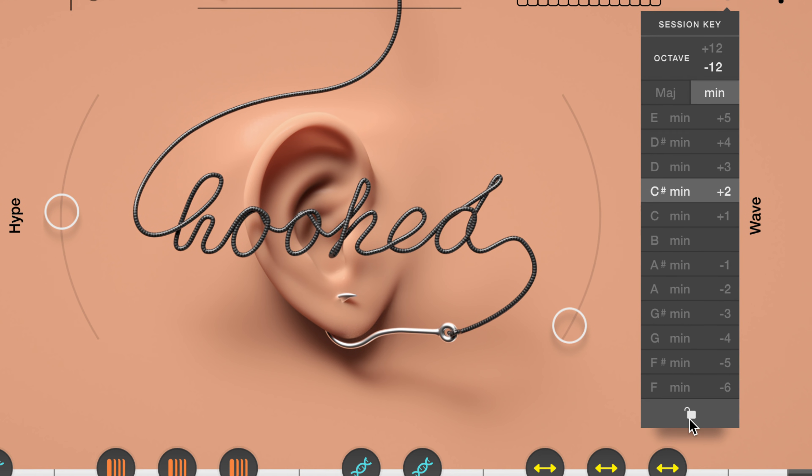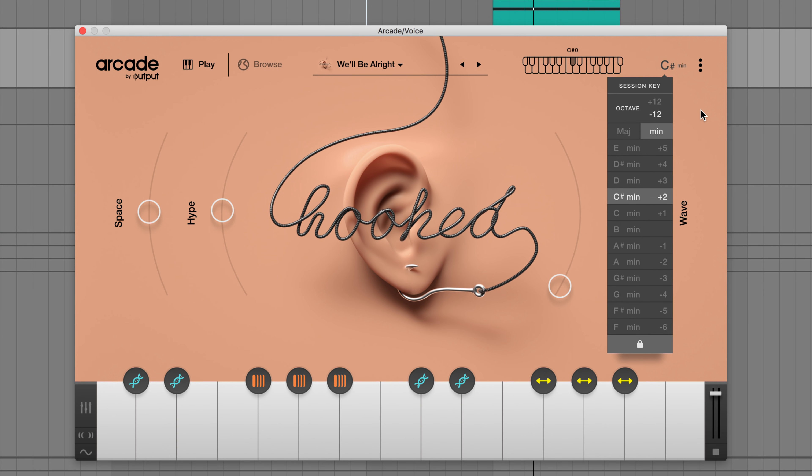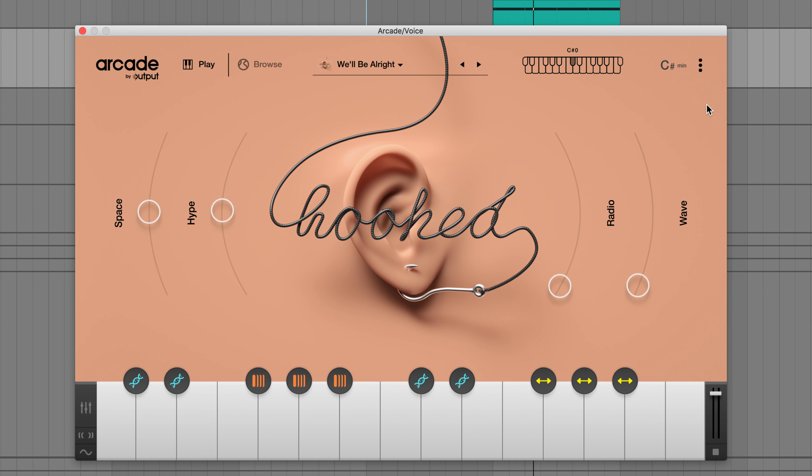You can also lock the key to make sure that no matter what kit you load, it will play back in the specified key. From here, we can try out some different vocal ideas.